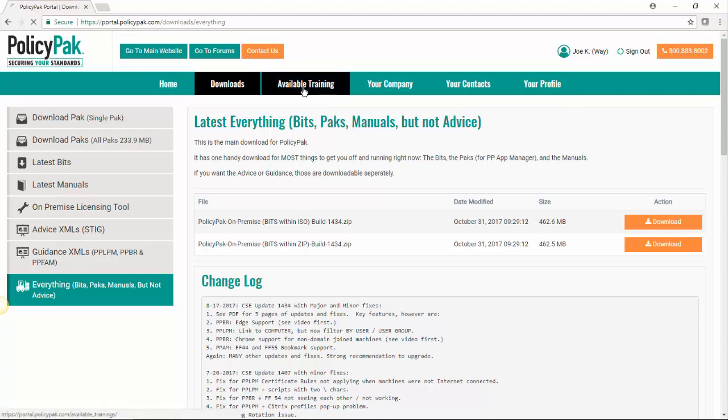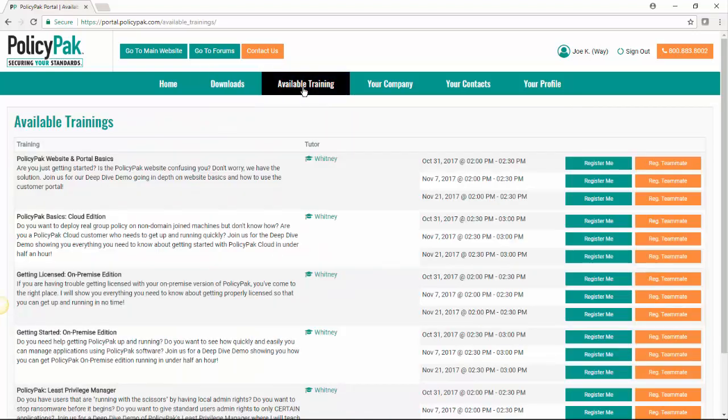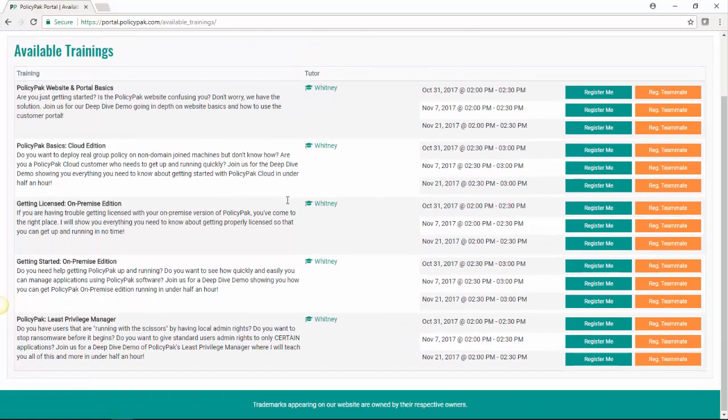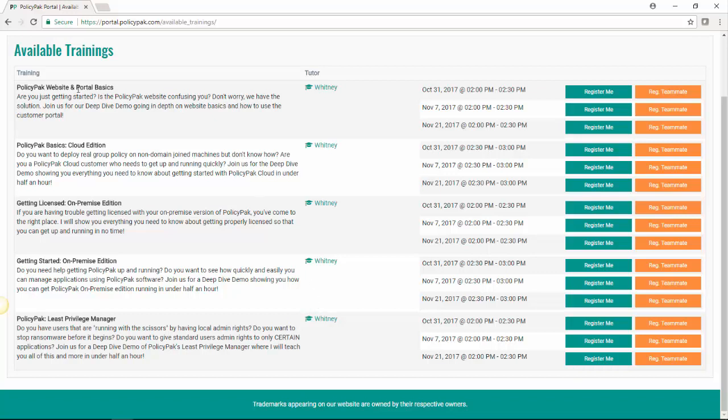Next, we're going to look at available training. We now have a training style called a deep dive demo that takes about 15 to 30 minutes to complete. And it talks about a specific component of PolicyPak. We have some recurring weekly demos that happen here. I do most of them as you can see.